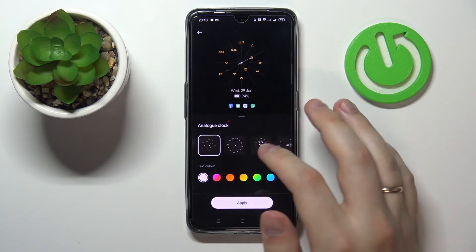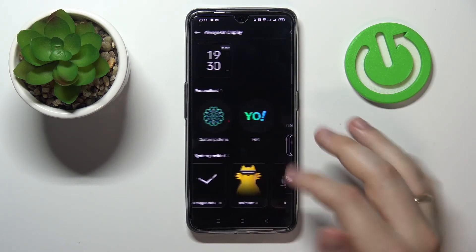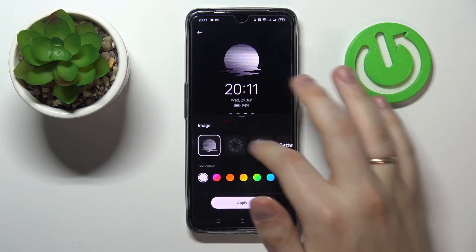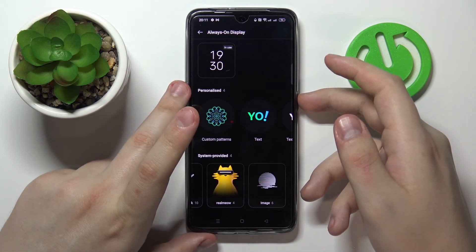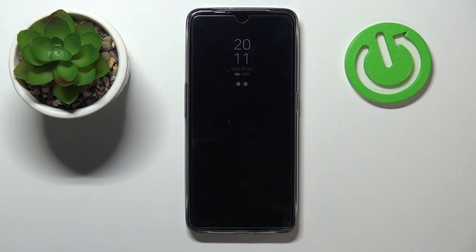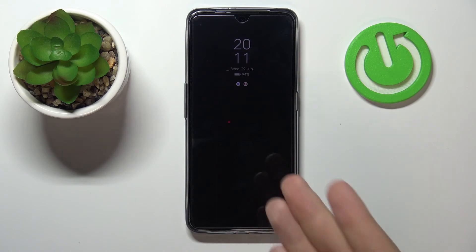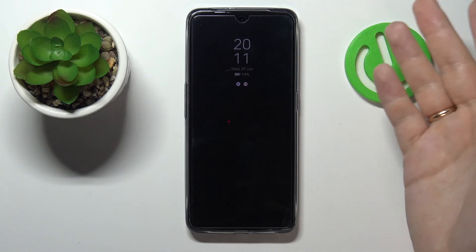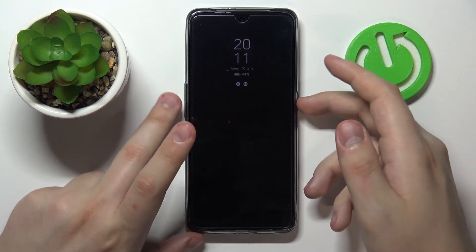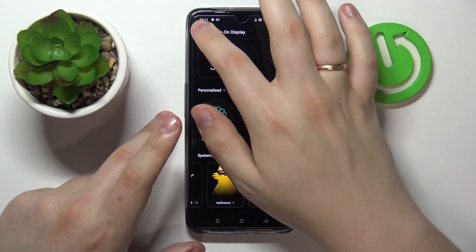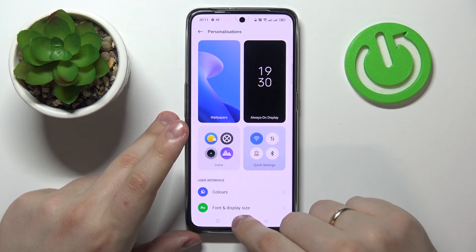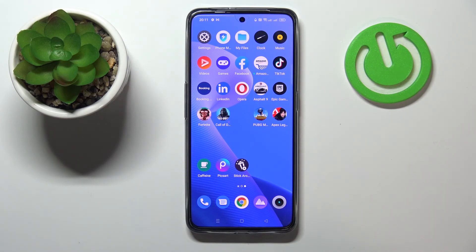You can also personalize the patterns and themes of your AOD — there are digital clock designs, a pixel analog clock, Realme-style cute cat designs, and standard images. Let me demonstrate how the Always On Display looks — just like so. It will always show the data we've chosen as long as your phone is locked. That was pretty much it for the Always On Display and for this video in general. Thank you so much for watching, bye bye.